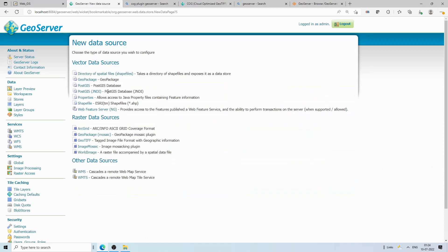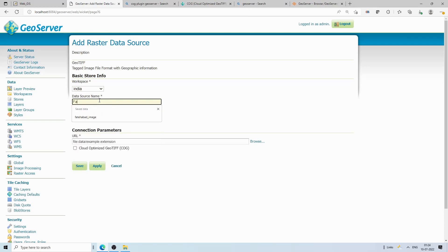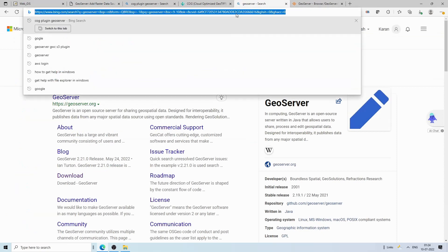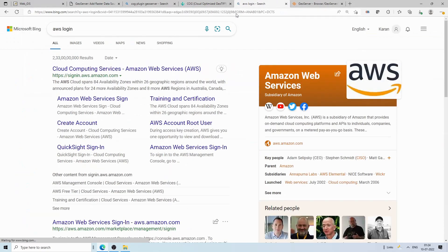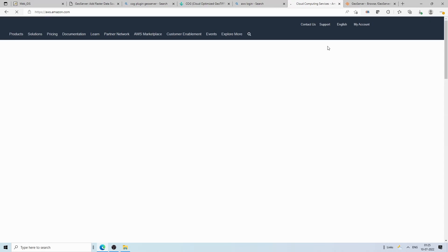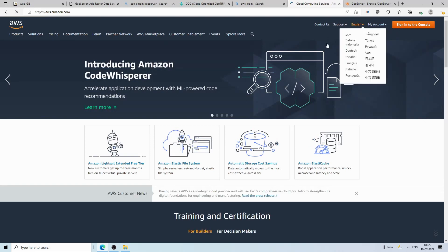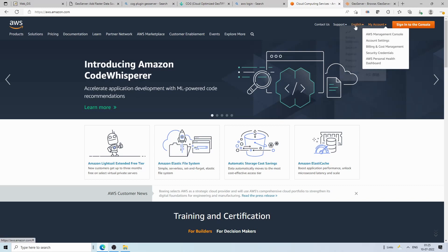We click on Stores, then Add New Store. When we click on the raster data sources, we should now see the option for Cloud Optimized GeoTIFF. You can select a workspace — I'll select 'india'. Before configuring the store, I'll log into my AWS account. In my earlier video I showed how to upload your Cloud Optimized GeoTIFF to the cloud and how to access it in QGIS, so please refer to that video for the full conversion and upload workflow.